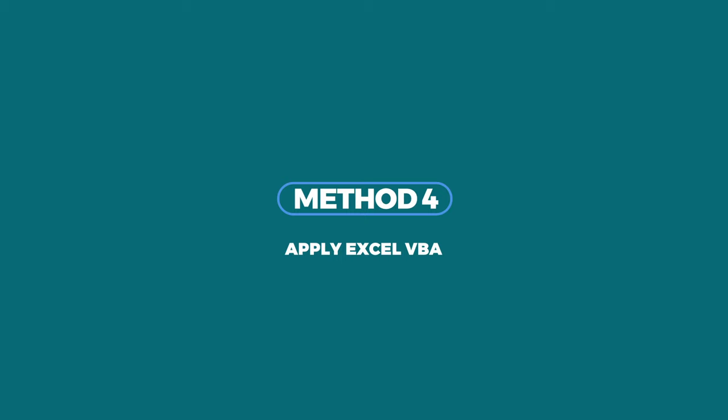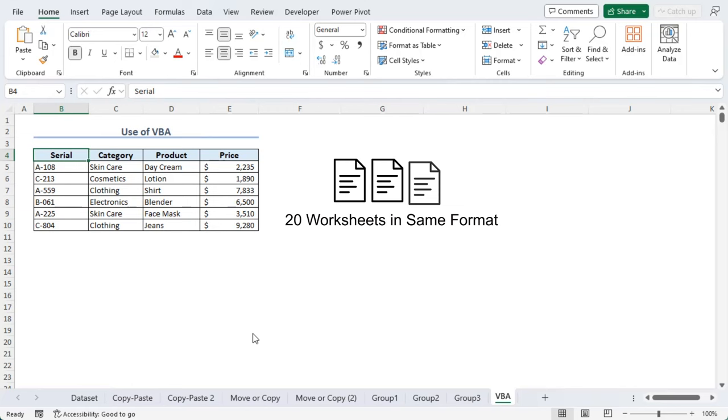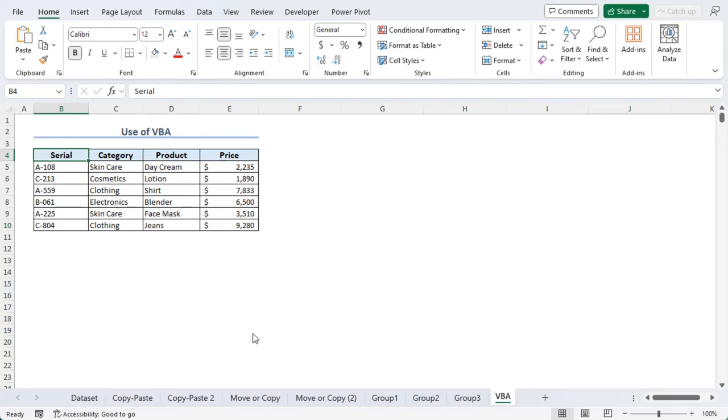Now, let's say you want to add 20 worksheets with the same format. The previous three methods might be a little inconvenient for you. Now let's try a VBA code to do that.